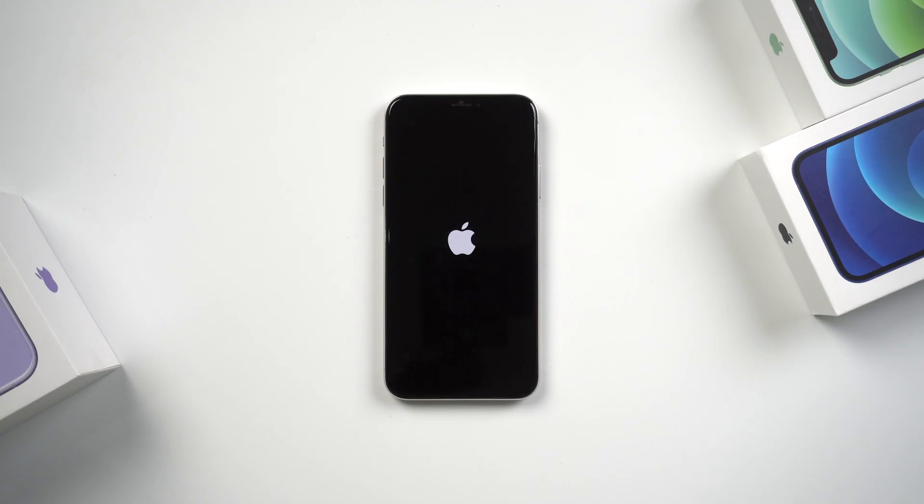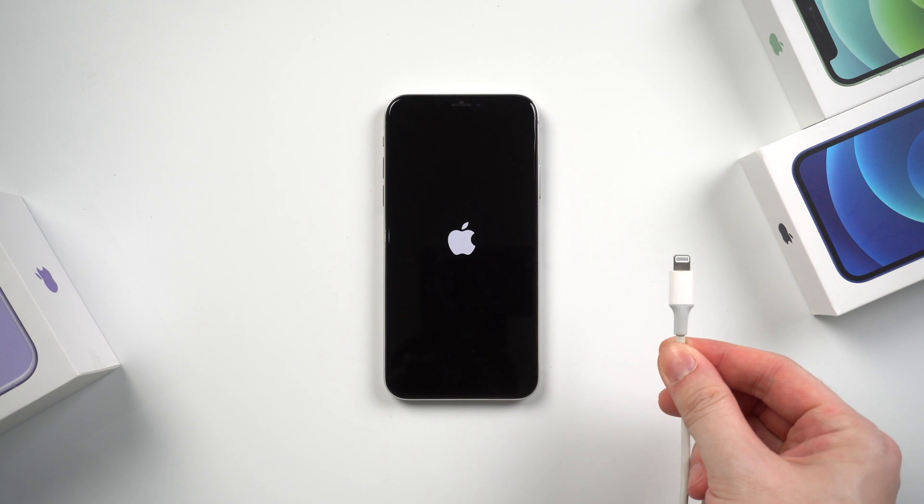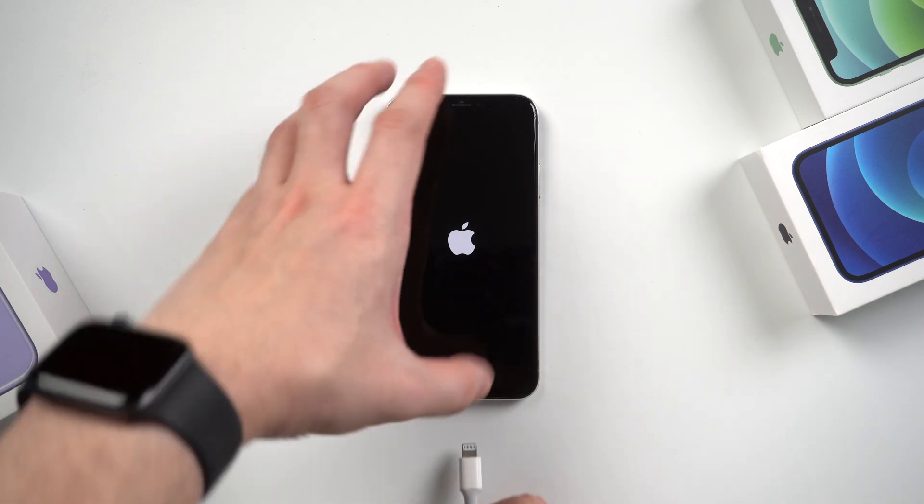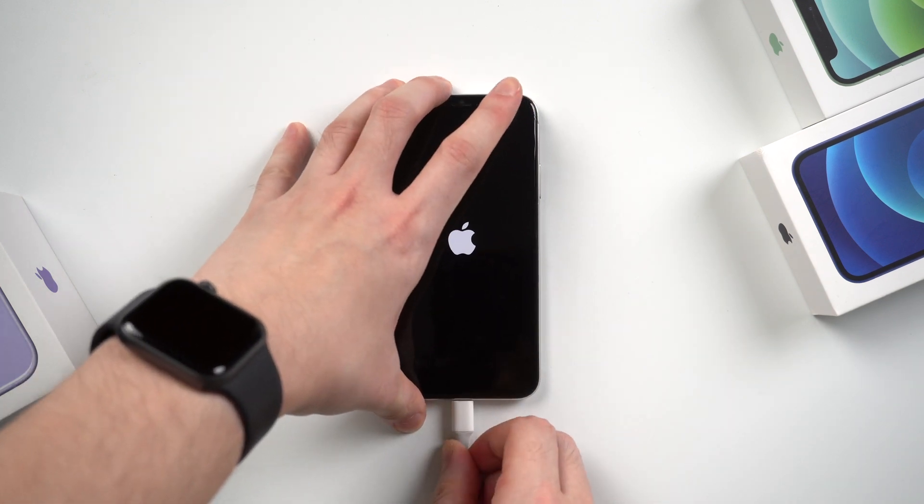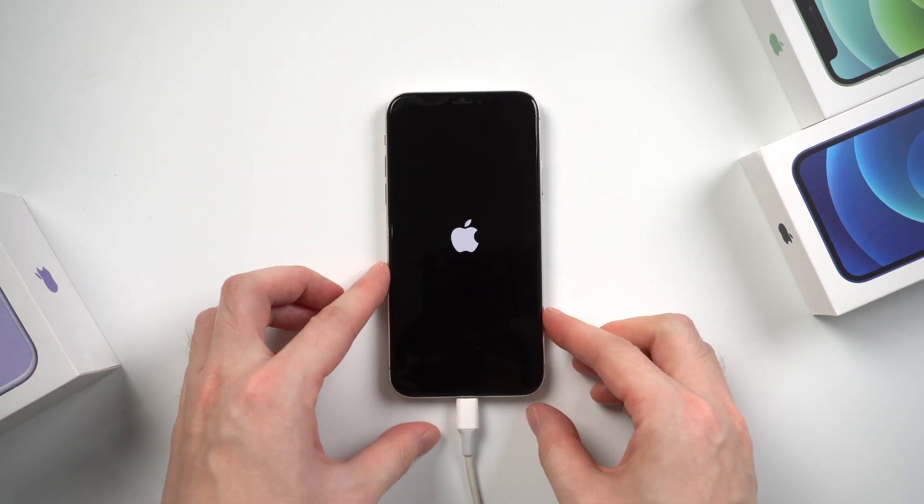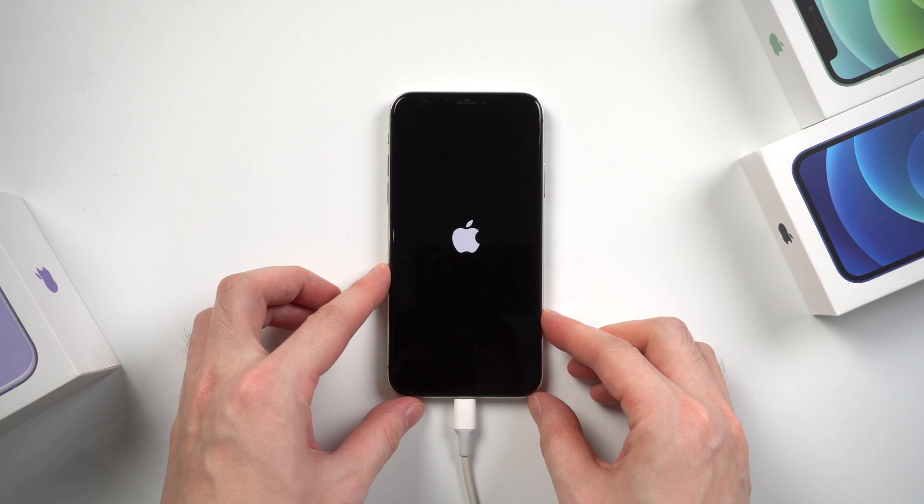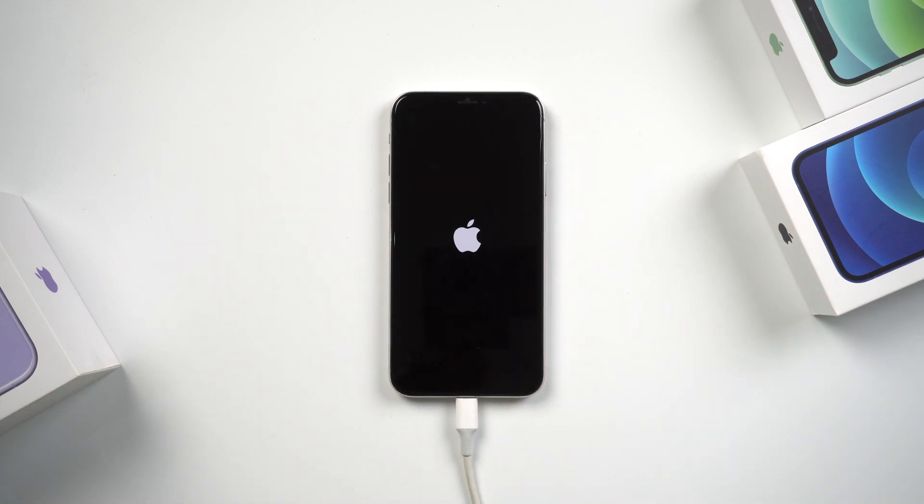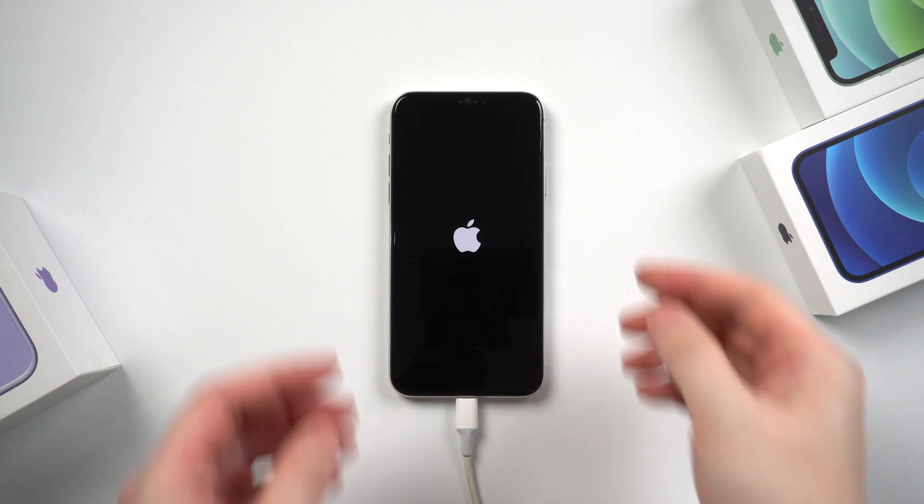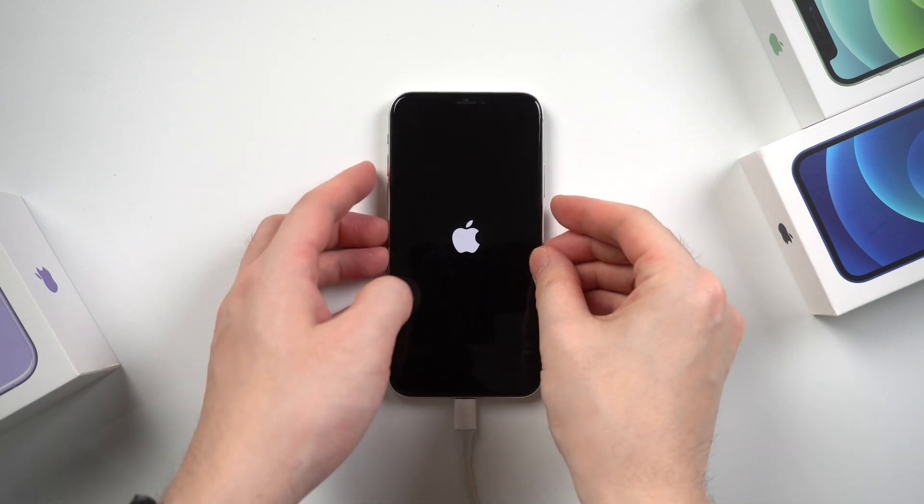What you need with this method is a lightning cable and latest iTunes on your computer. Then connect it with your iPhone. To make it recognized by iTunes, you need to put iPhone into recovery mode manually first. The steps is similar to what we force restarted.